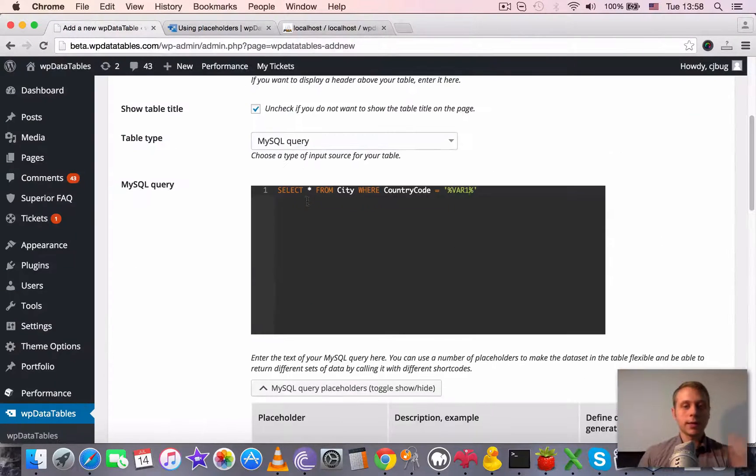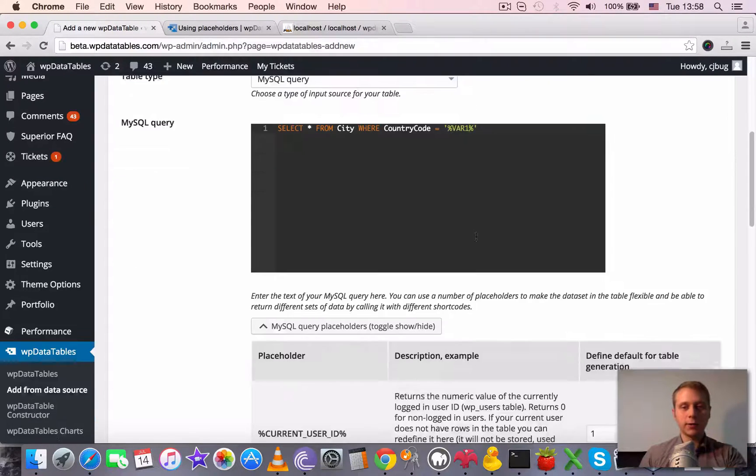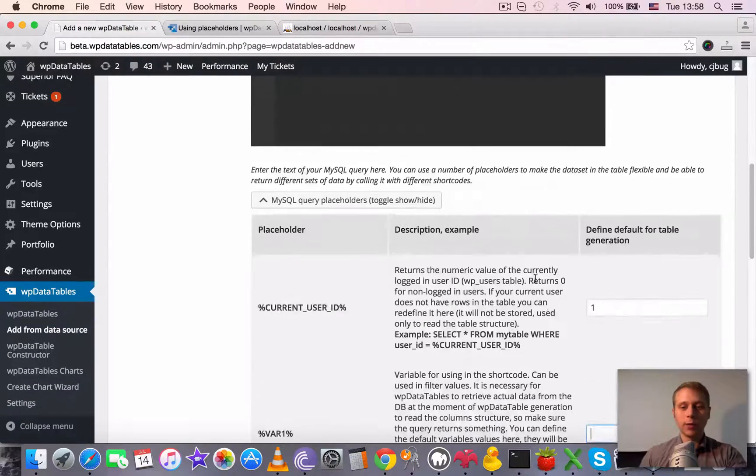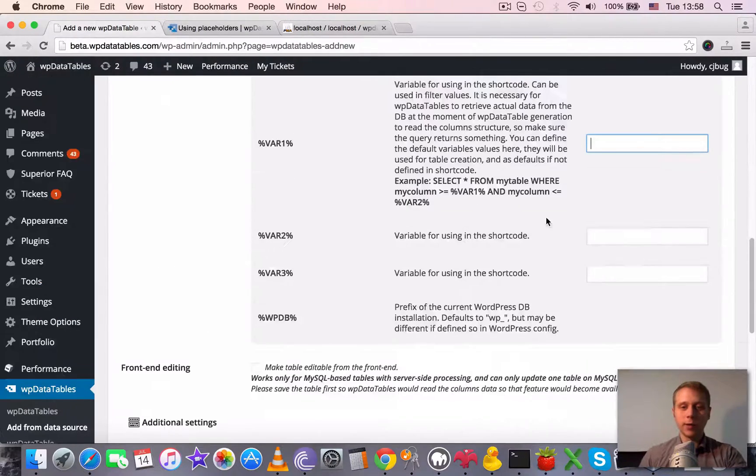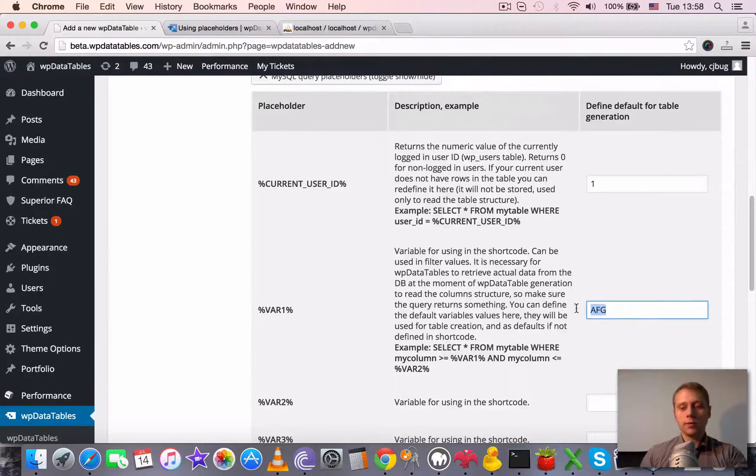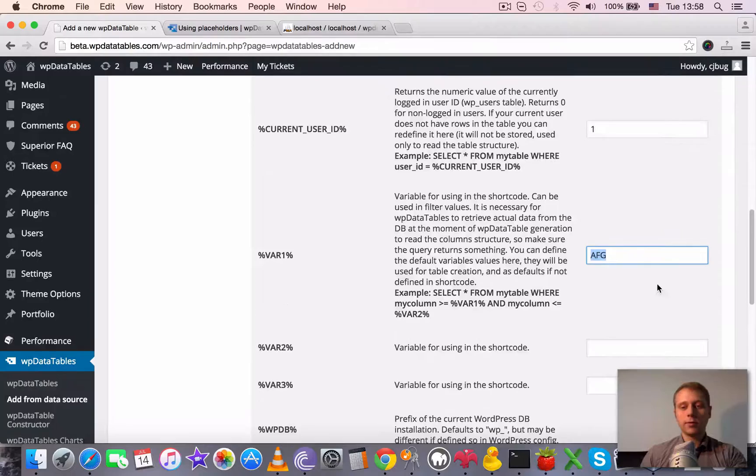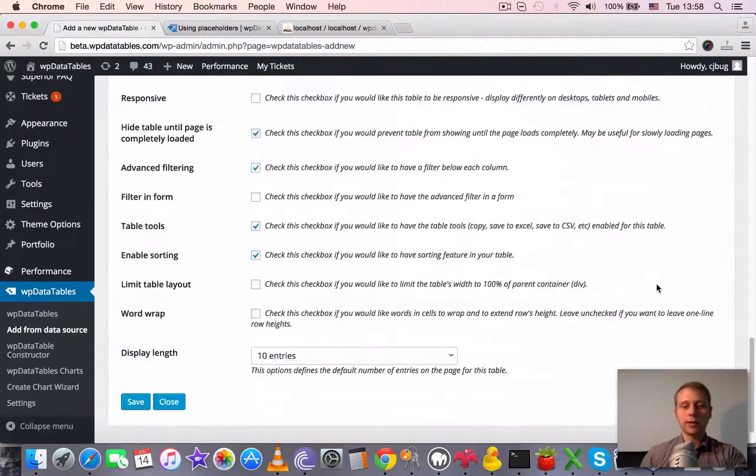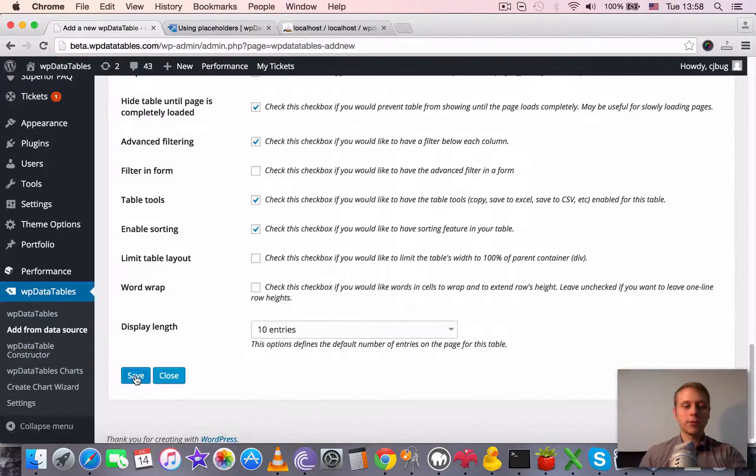So SELECT everything from City WHERE country code equals variable one, and variable one is default to Afghanistan. This should be enough to create a table.